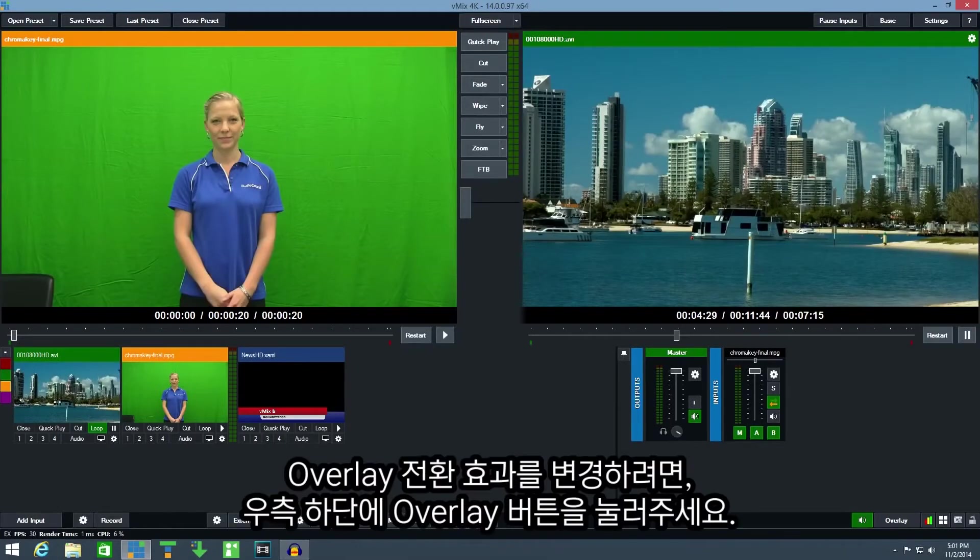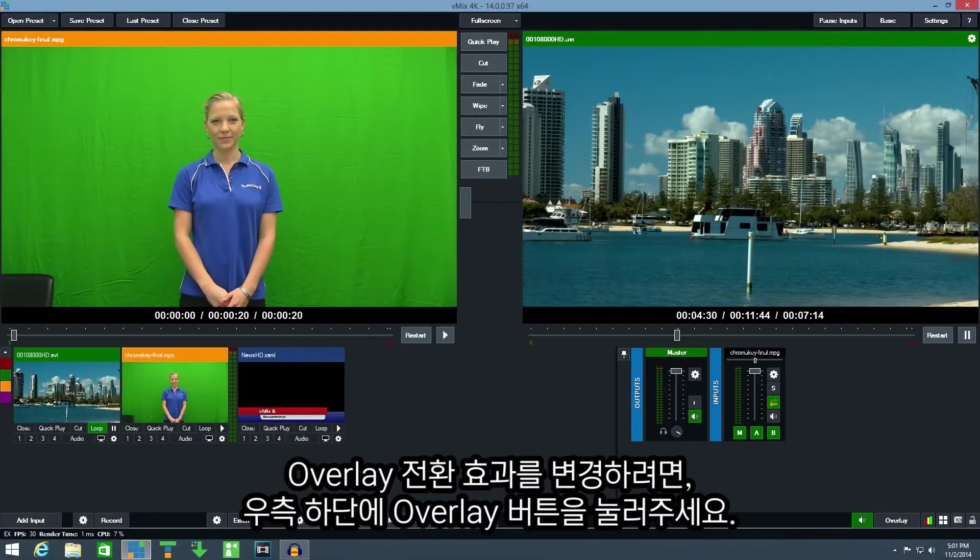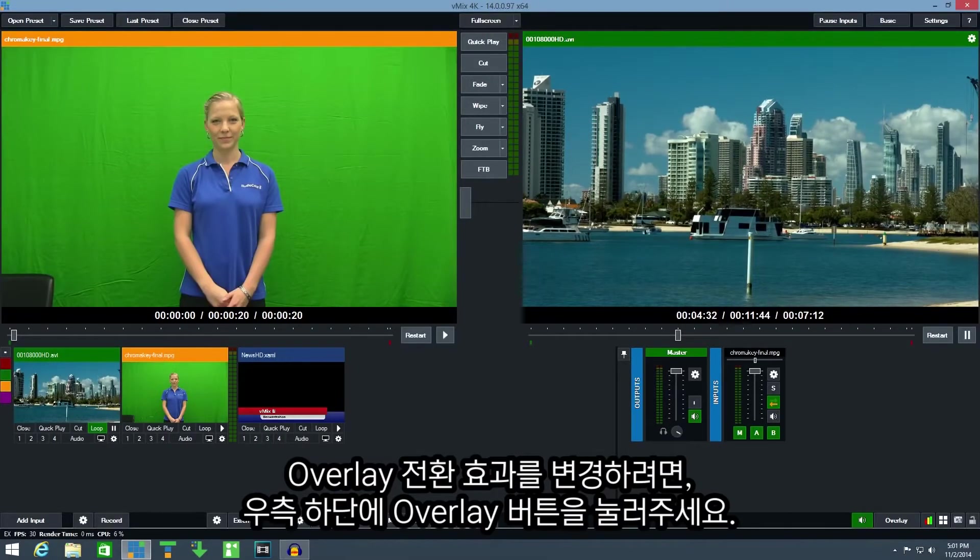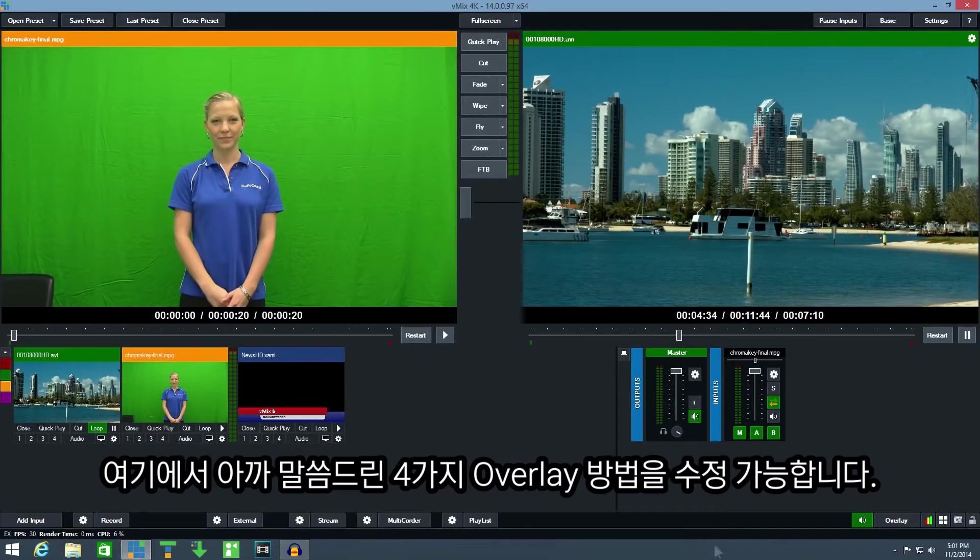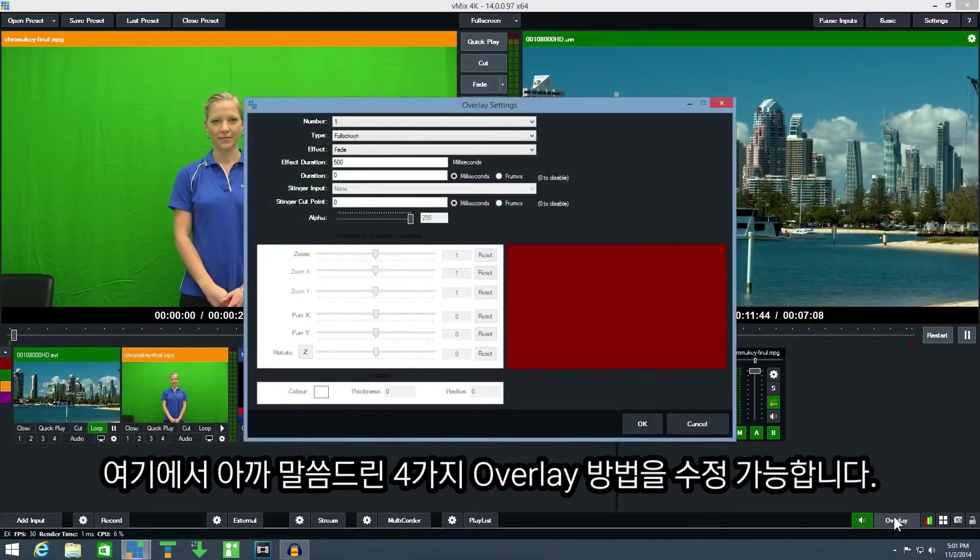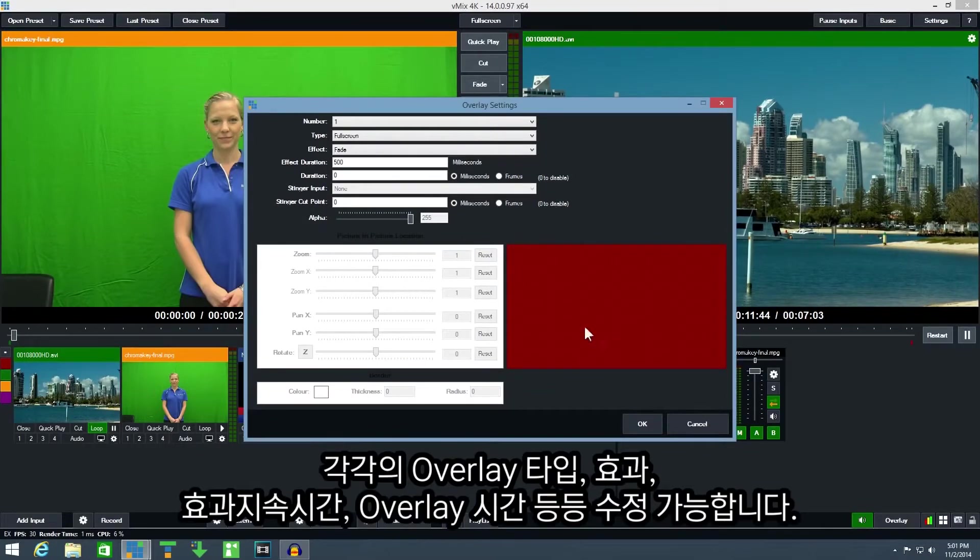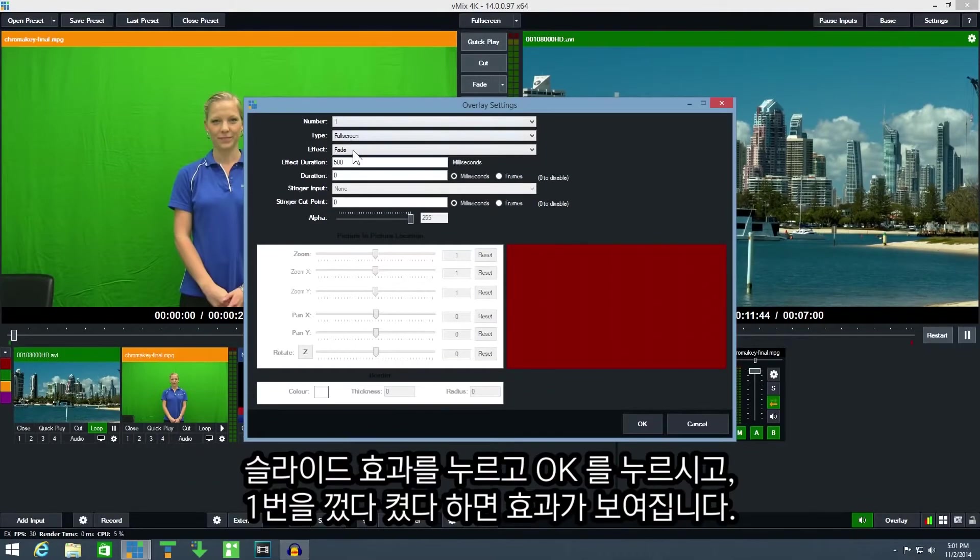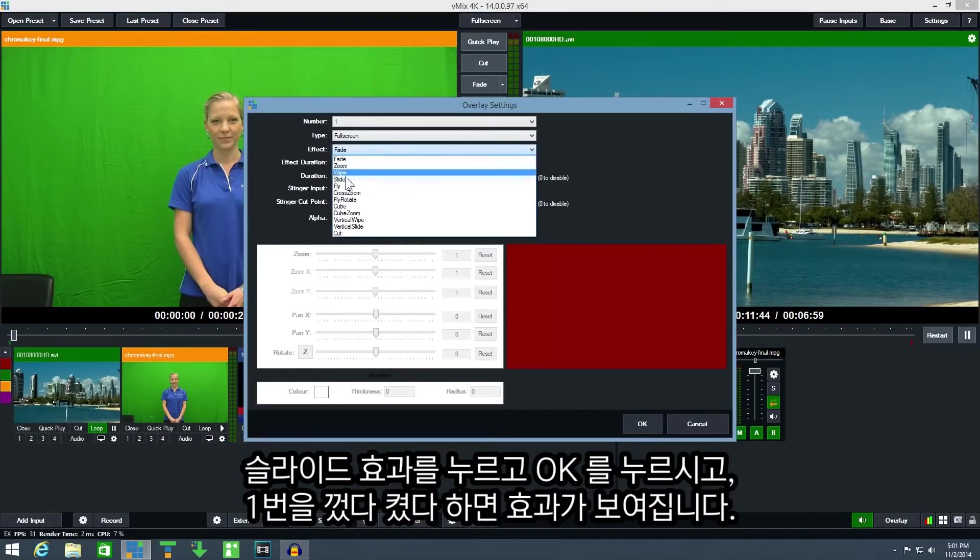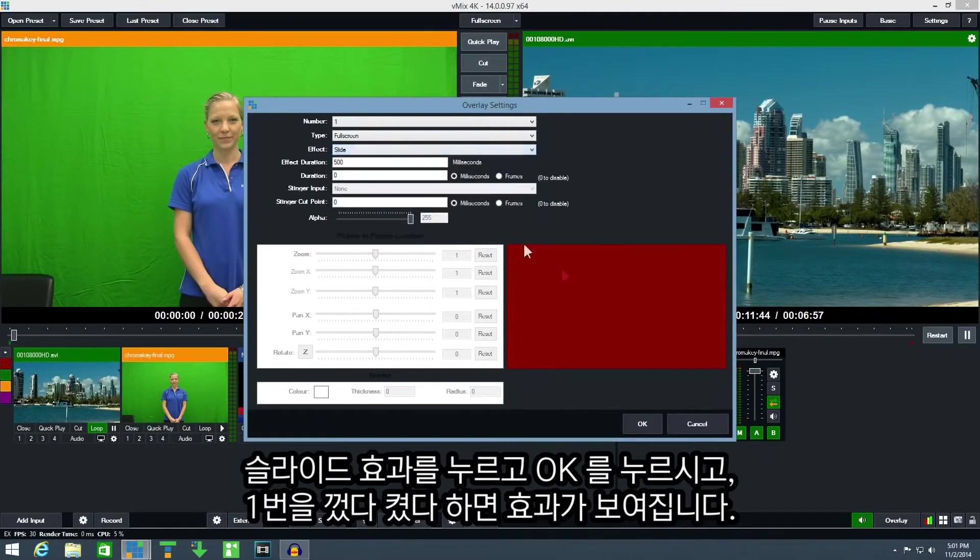To change the overlay transition effect click the overlay button in the bottom right hand corner of vMix. Select the four overlay channels and then change the effect and duration. Select the slide effect and click OK.